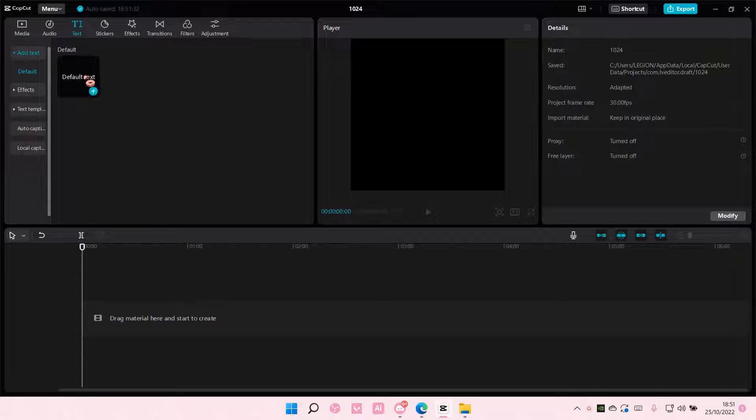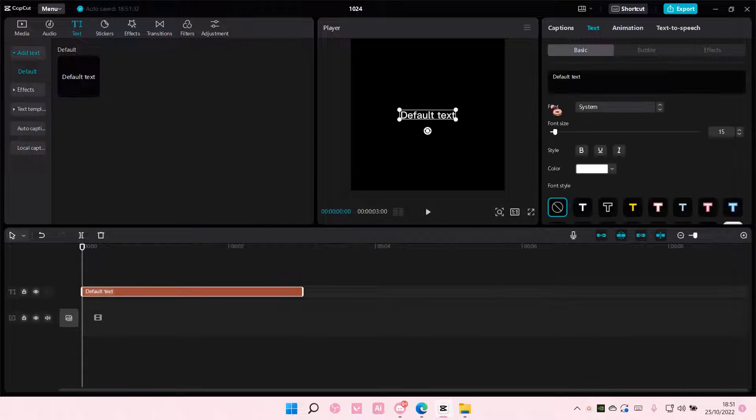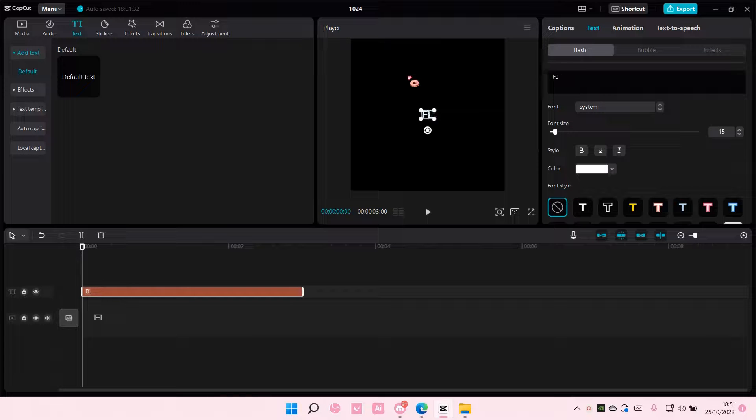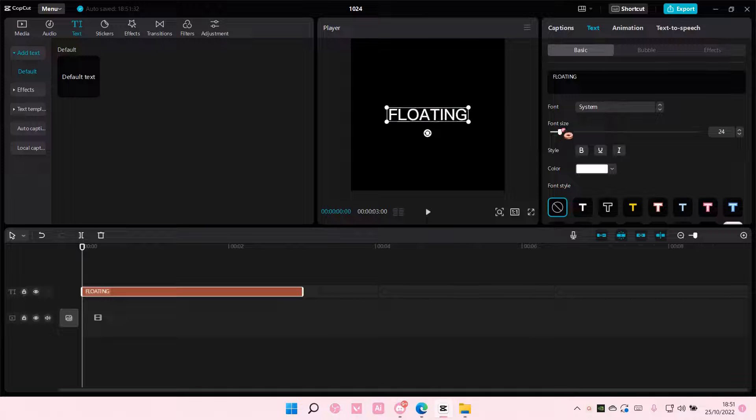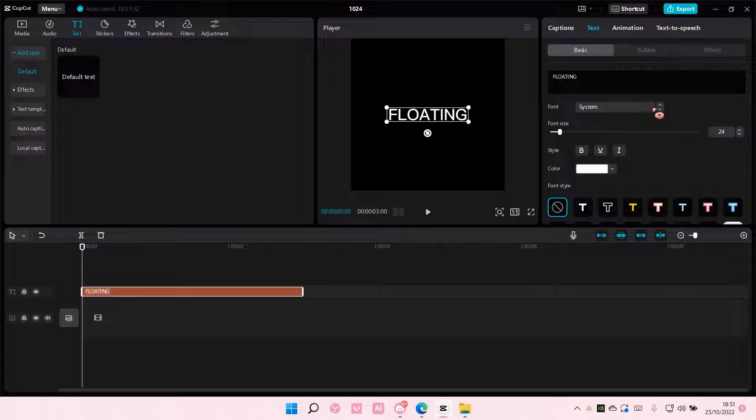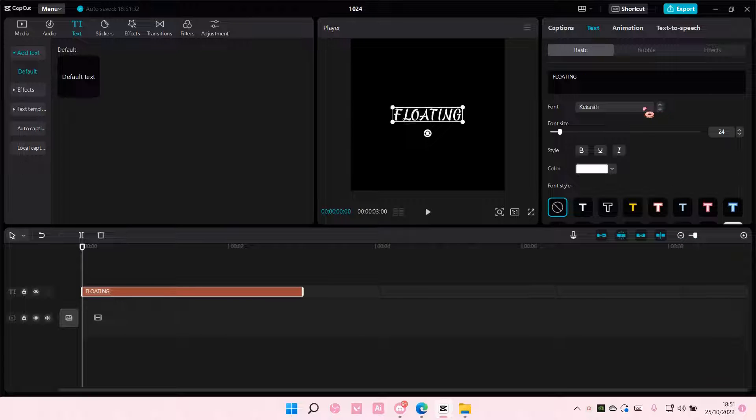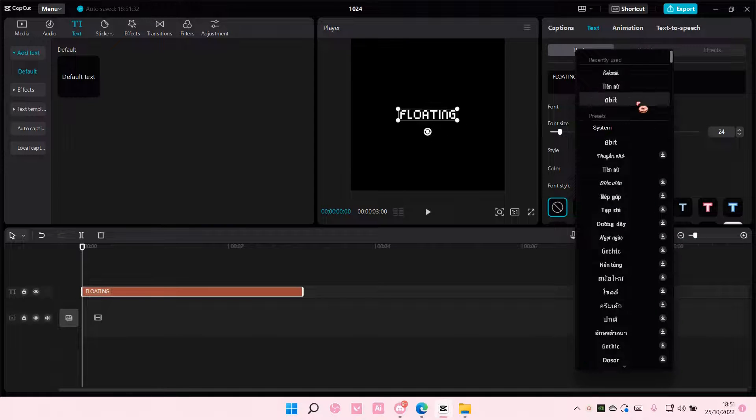So get your text and add it to track. I'm just going to type floating and I'm also going to change the font. You can choose whichever font you want, of course.